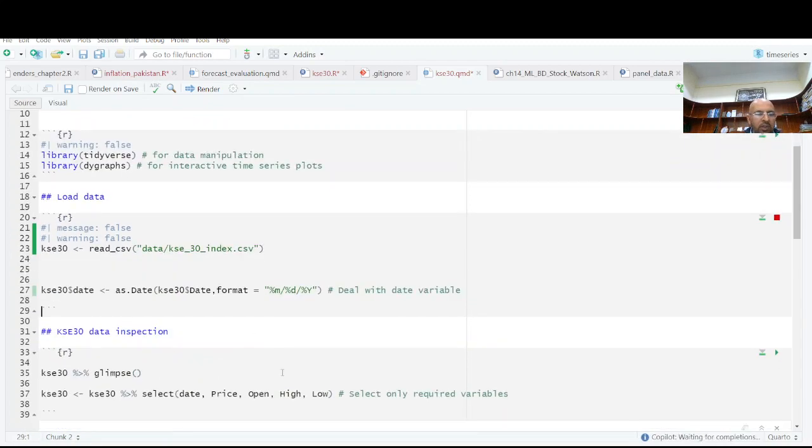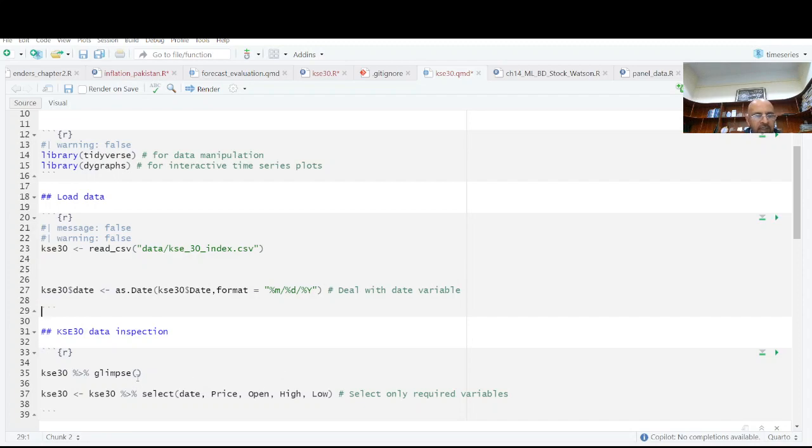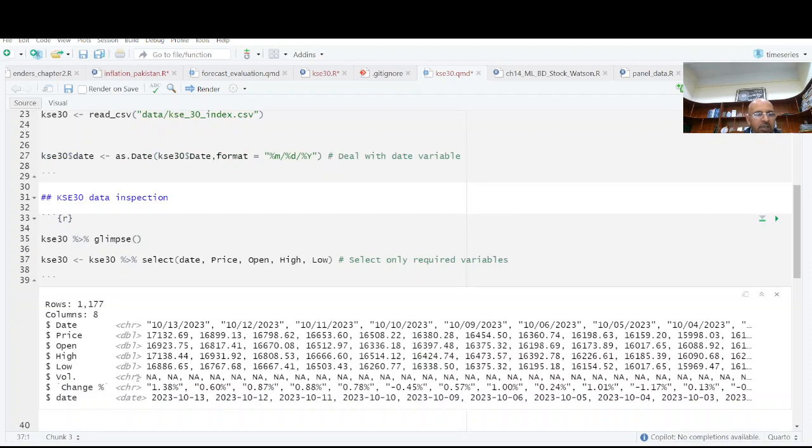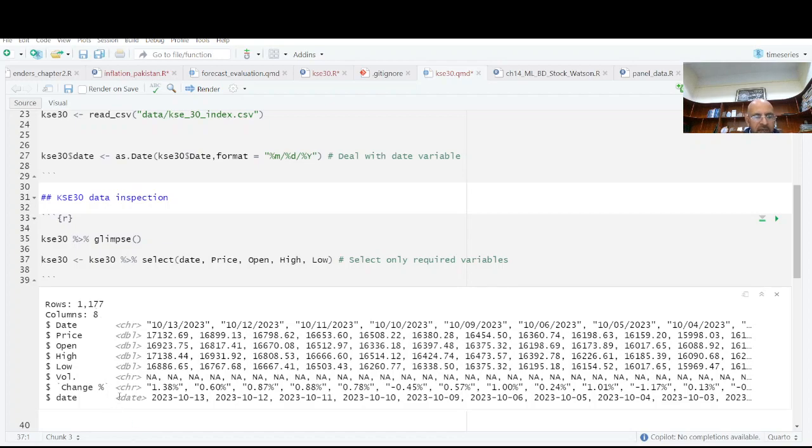And I'm converting date variable from character to date. And let's observe this data. So we have 1177 days data on eight variables. Some of these variables will be selected.